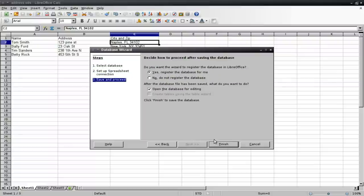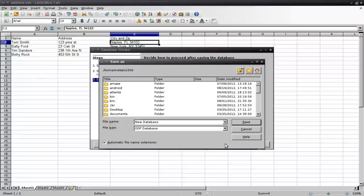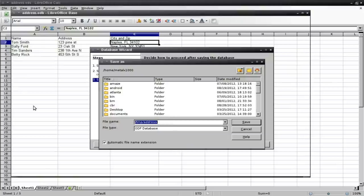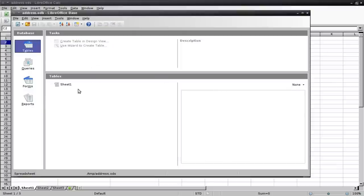Click Next. All that should be good. We're going to open the database for editing. Finish. It's going to ask where you want to save this database. So just save it somewhere. Addresses. Okay.